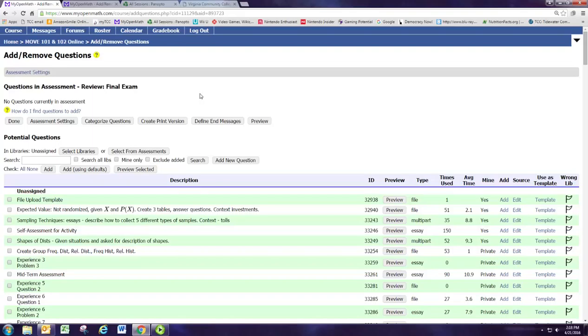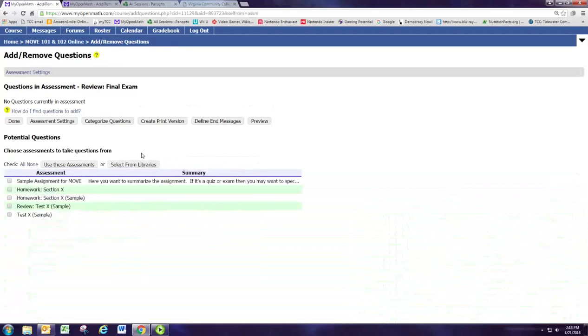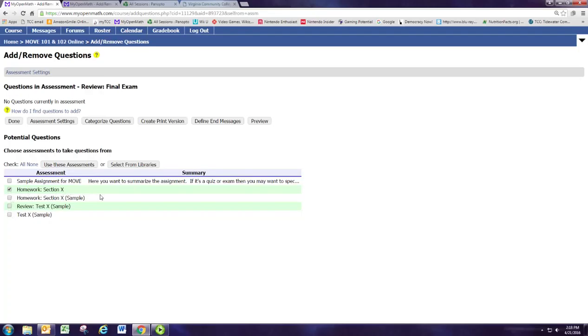We're going to take a question from that homework assignment we created and reuse it. To do this, click on select from assessments, then pick the homework assignment you want to take the problems from. Sometimes I'll just check all my homework assignments and pick a bunch of problems from there. That's a quick way to generate a review for students.